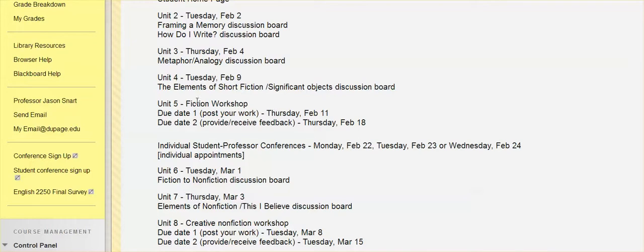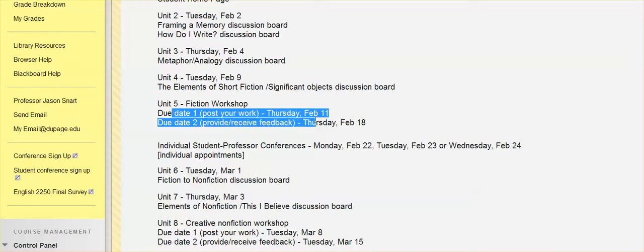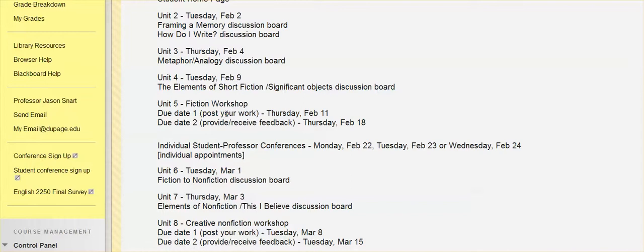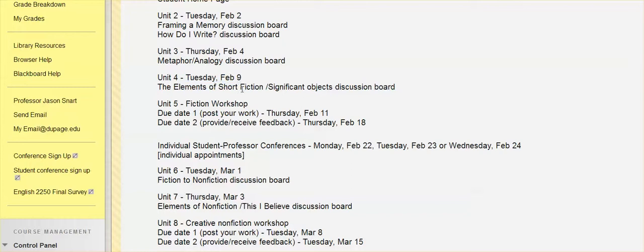So you may want to look forward to this then to see how it's set up and what you'll be needing to do. But also keep in mind that now is really the time to begin working or to continue working on a short story for that unit five. Even the due dates are a little ways out and we have another unit to do in between.